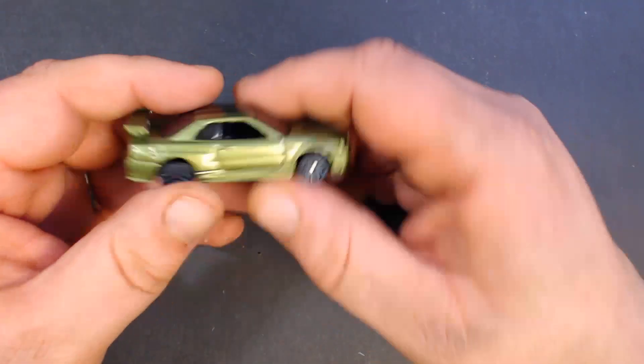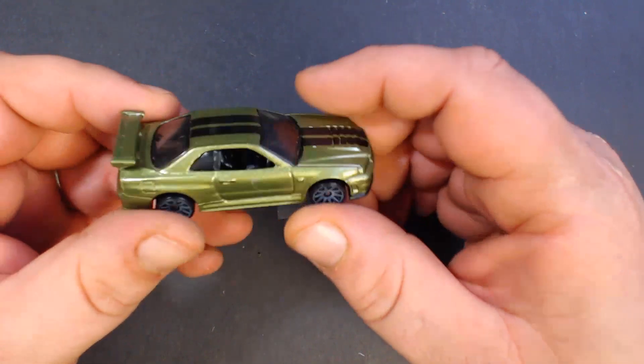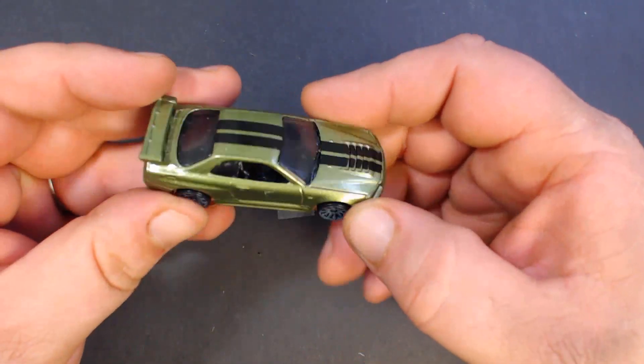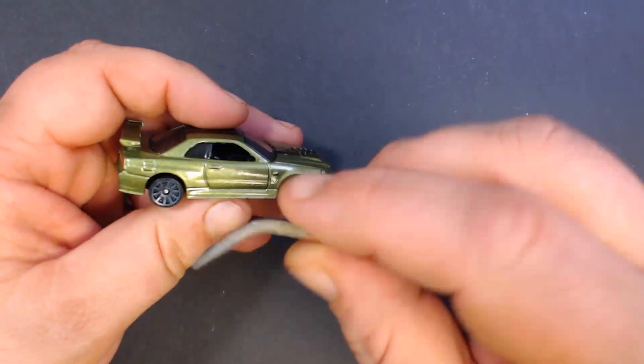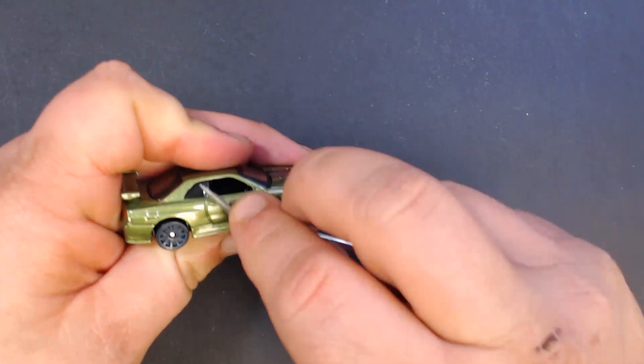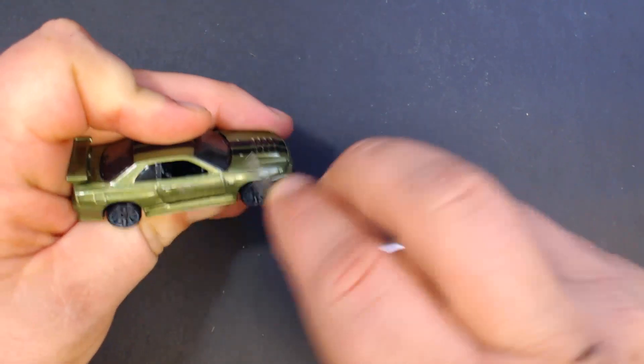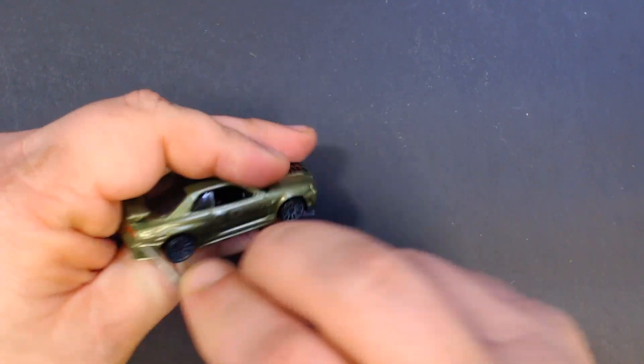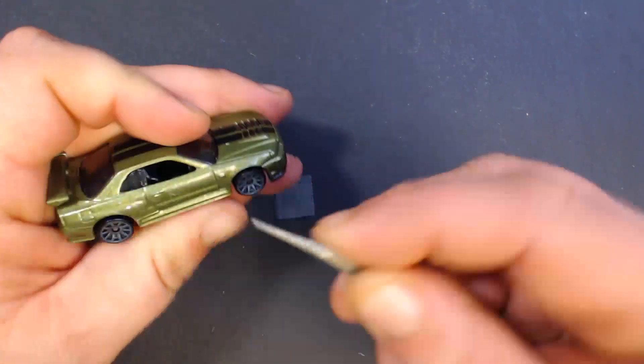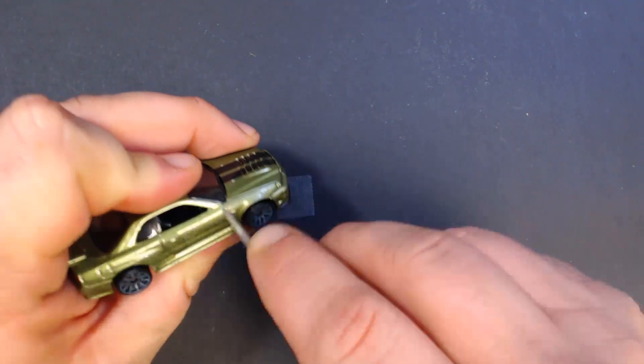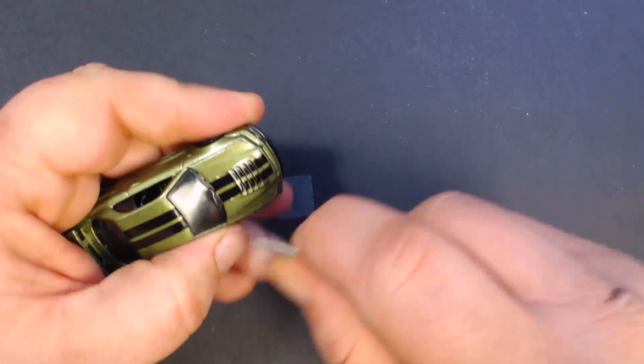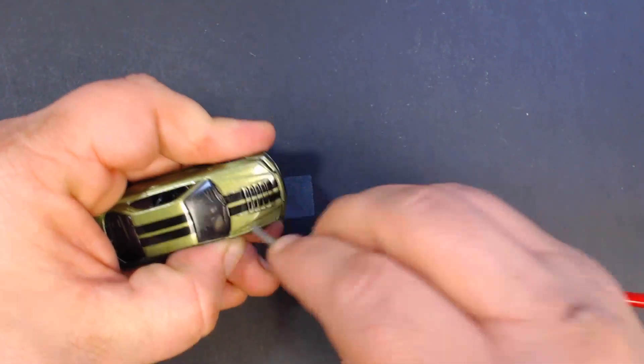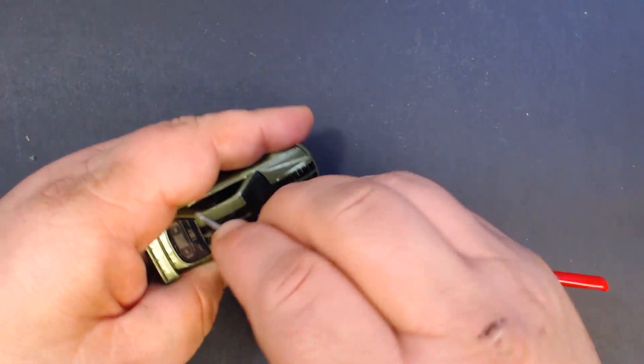Welcome back race fans to part two of our new series on how to Mad Max some cars. We've got our skyline here and the first thing we're gonna do is mess up the paint. So I've got my little file here and we're just gonna scratch it up. Round files look really good, so you can do as much or as little of this as you want.